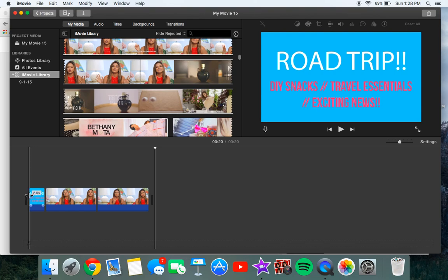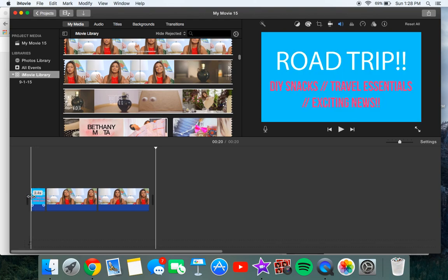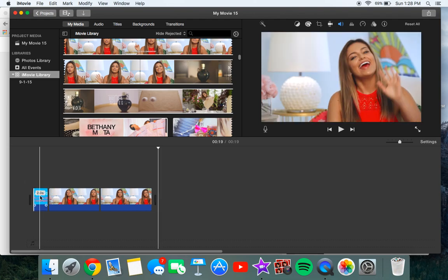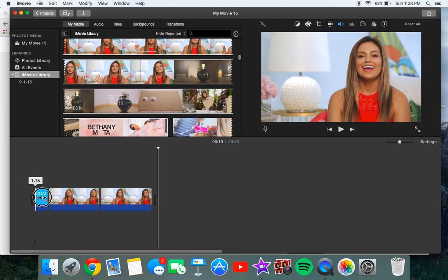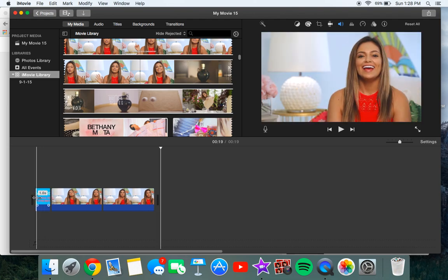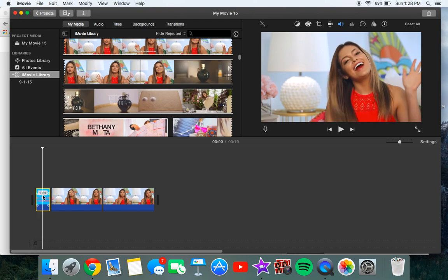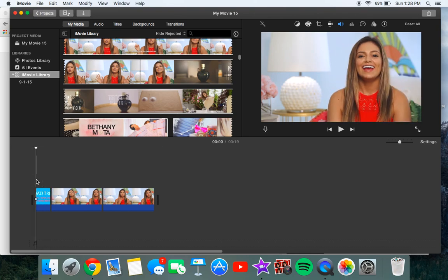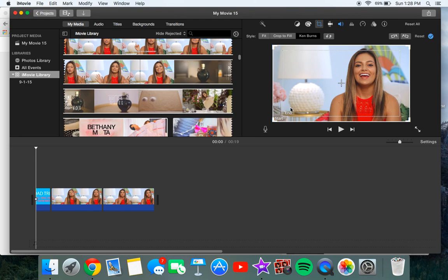So with the first clip, let me just make this smaller. So with the first clip what you want to do is you want to go over here to the little crop tool and you want to go to Ken Burns and what you want to do is you want to have start all the way like this.